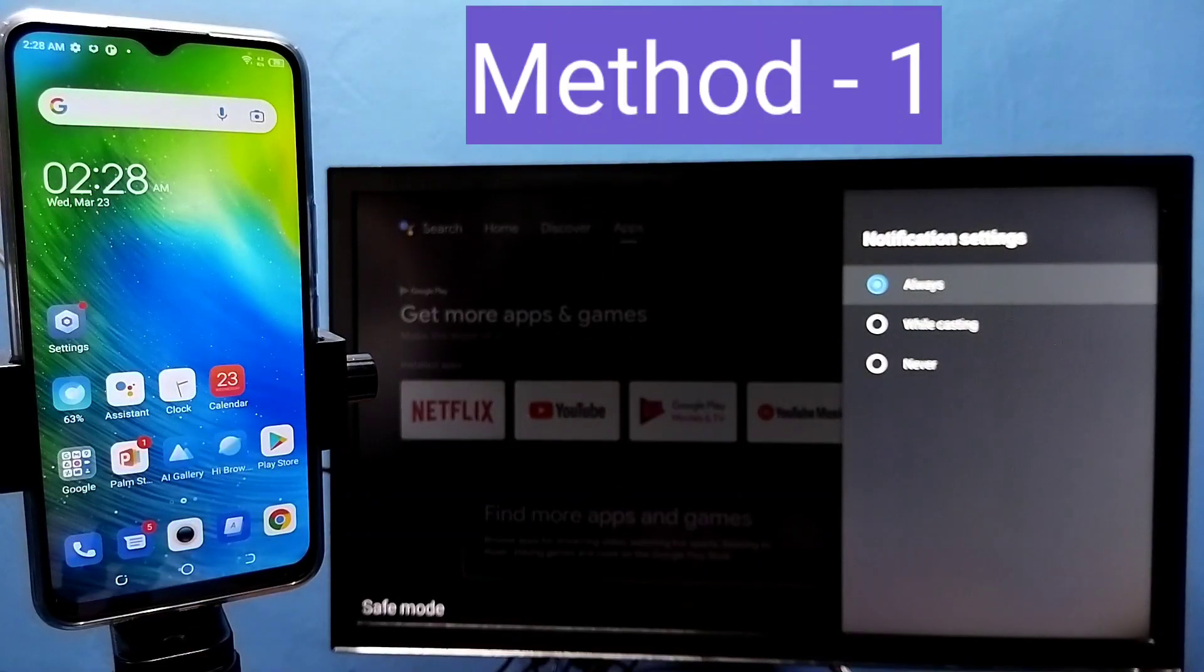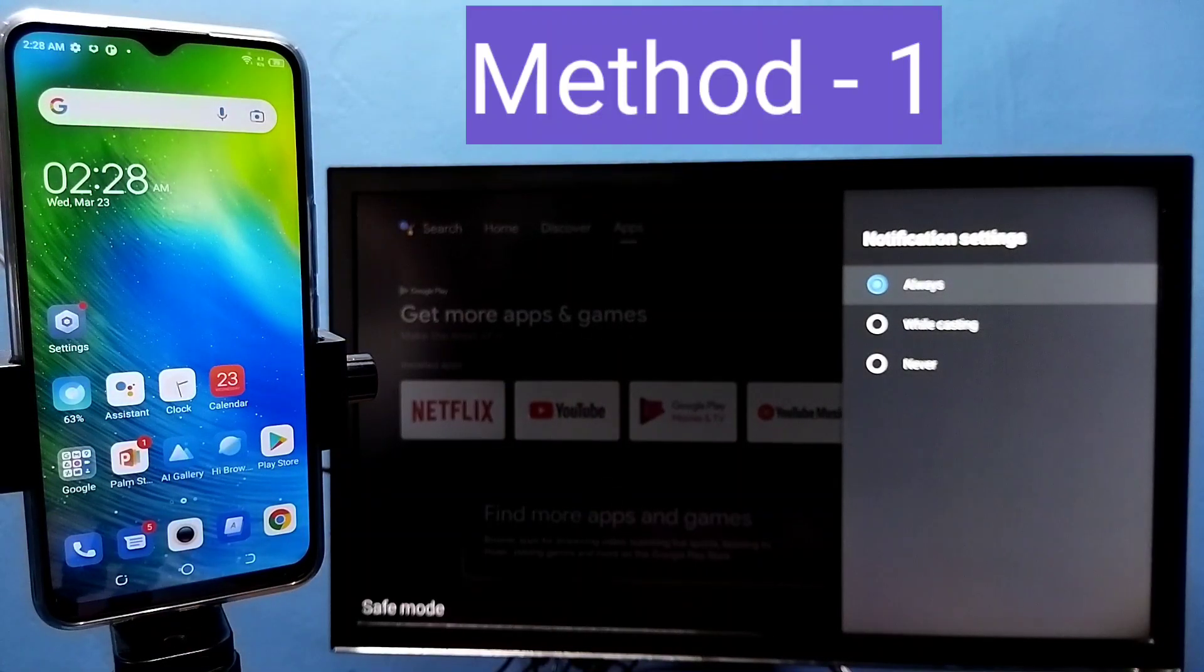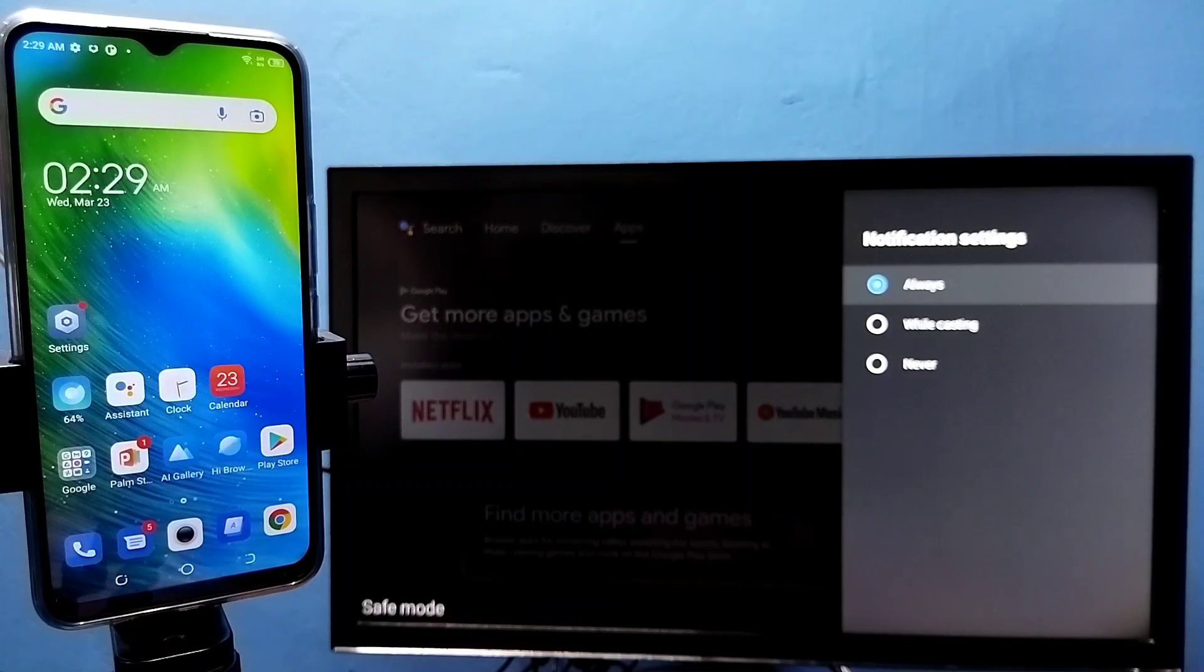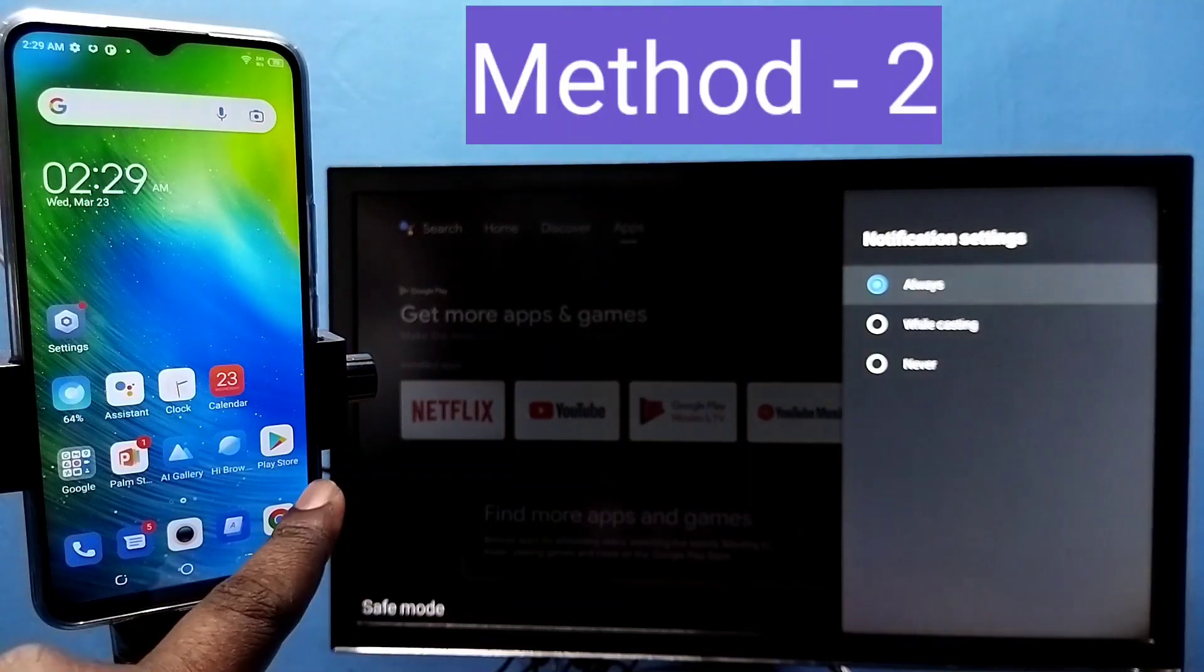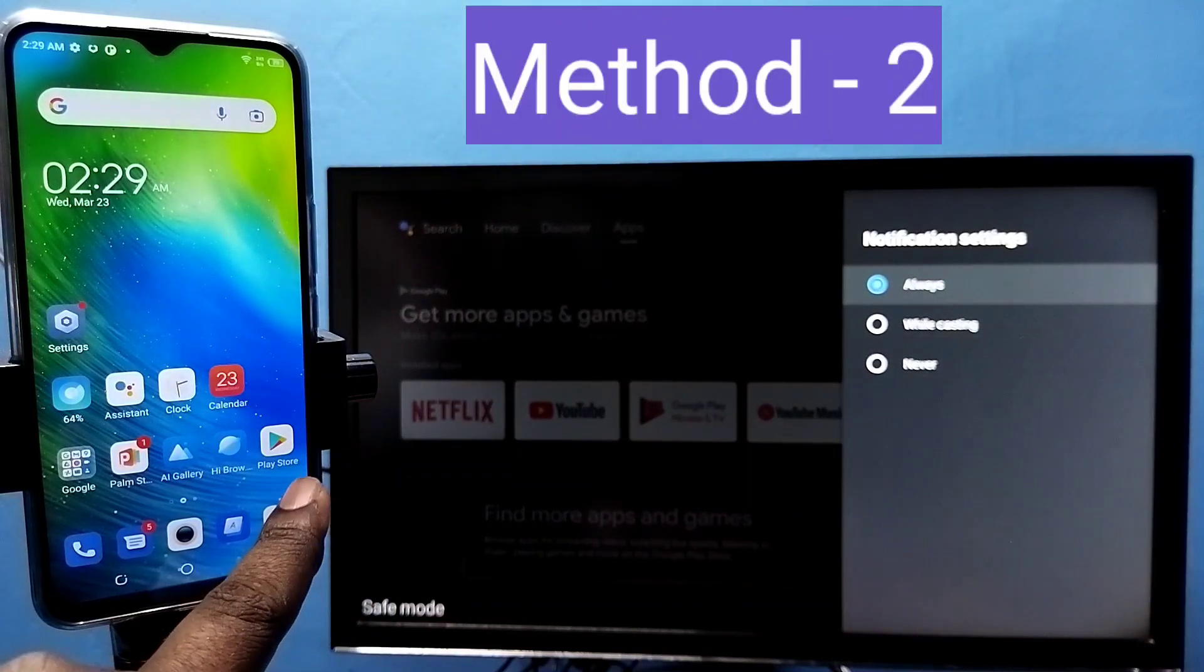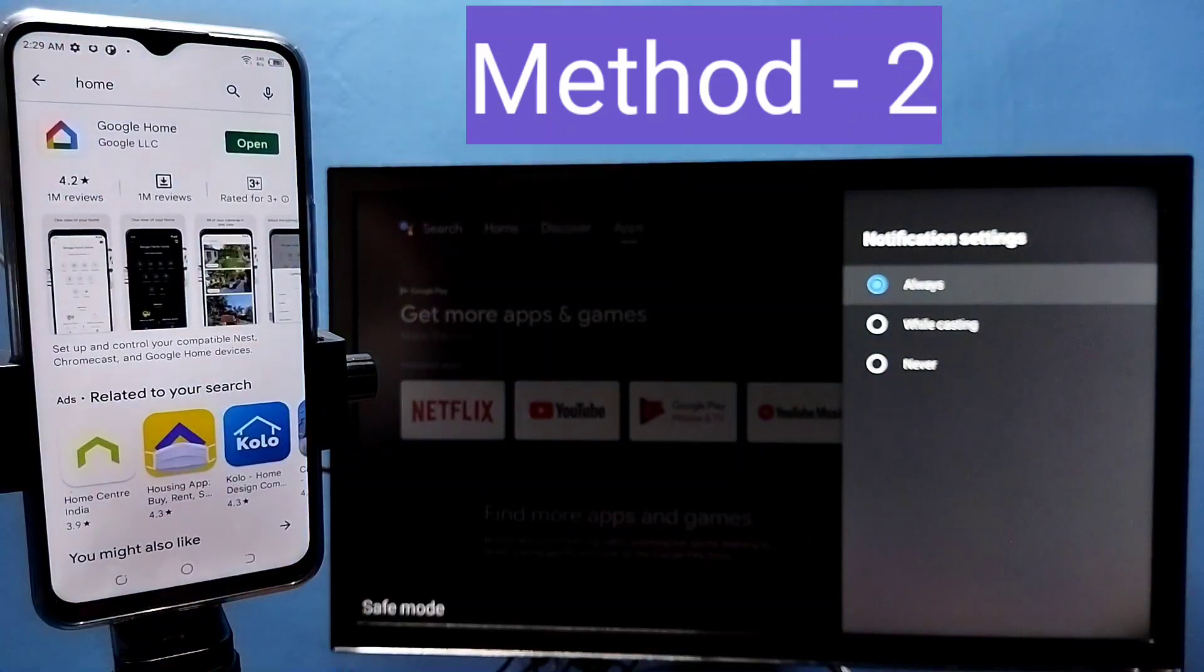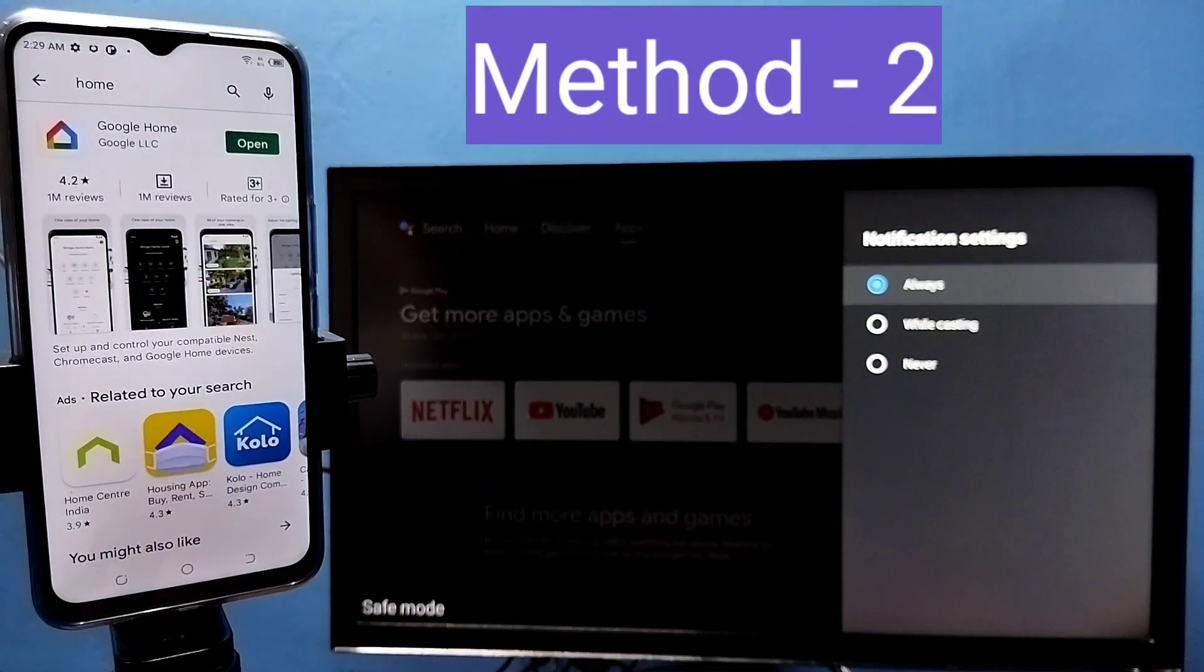If your phone does not have that cast option, you can try method 2. Open google play store, then install this app, google home app.